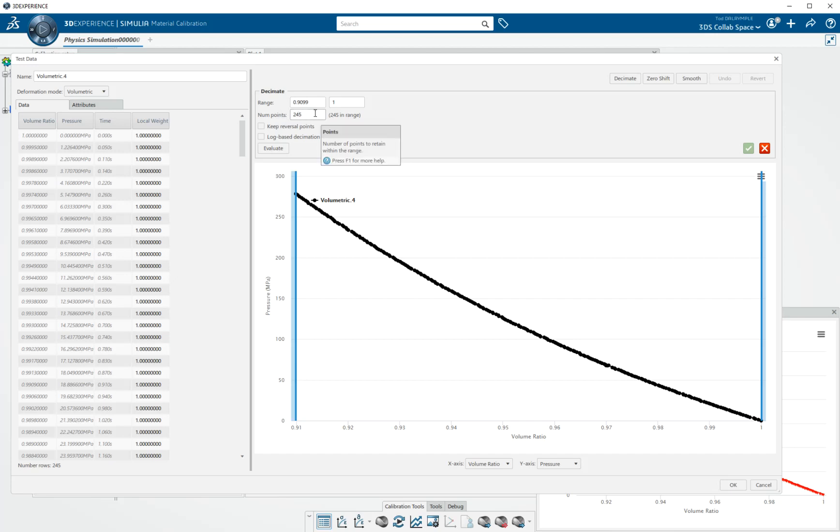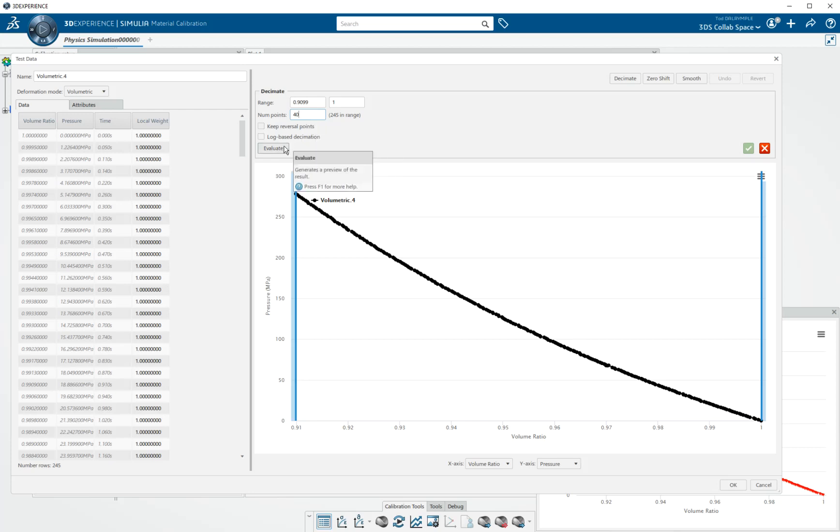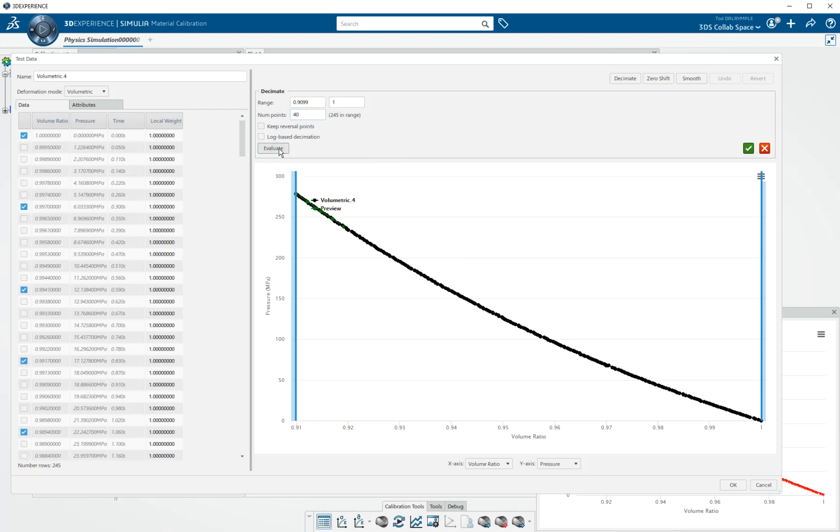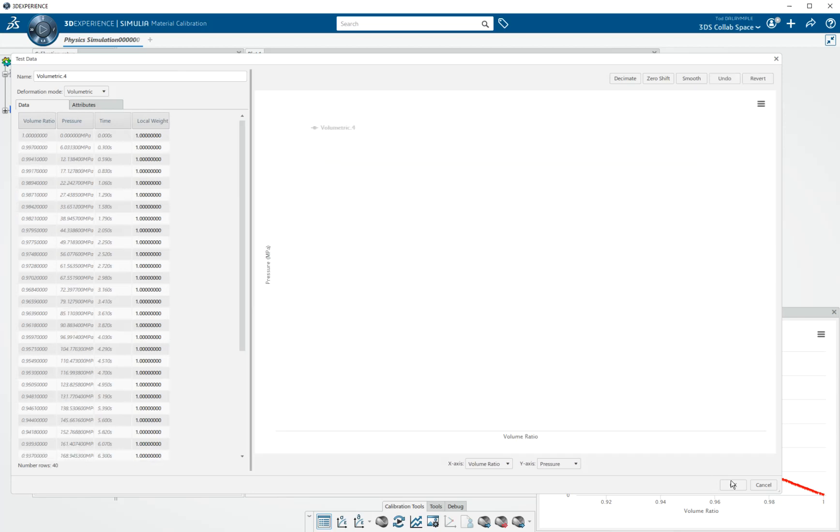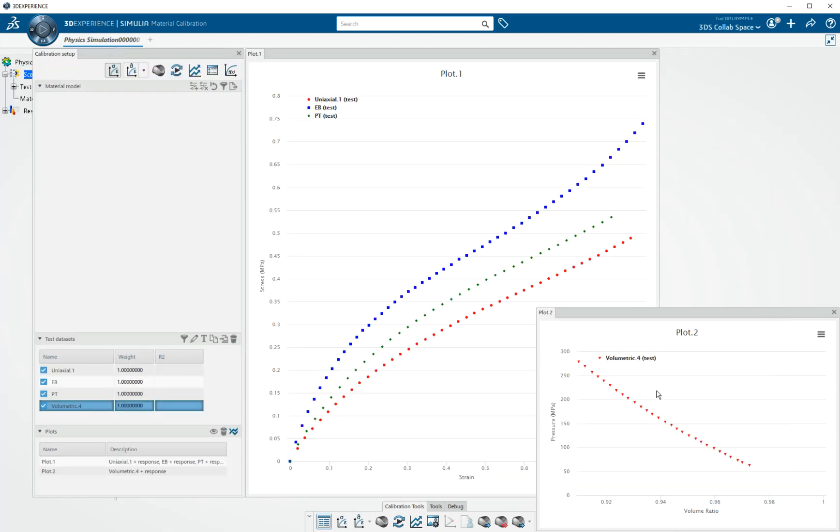It tells me that there are 245 data points. And I'm going to make a guess that probably only 40 points are needed, maybe even less. Evaluate shows me what that would be in terms of saving 40 data points. This commits the changes. And then I say OK, and I've decimated the test data.